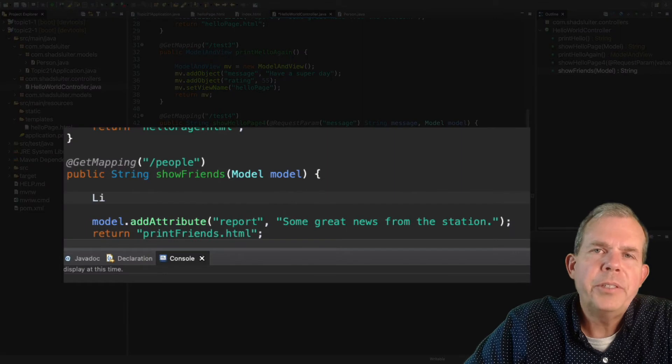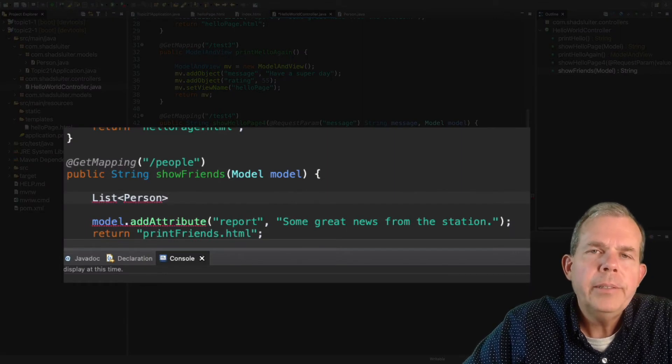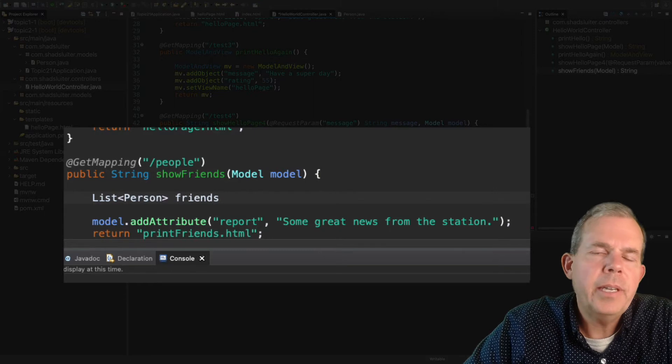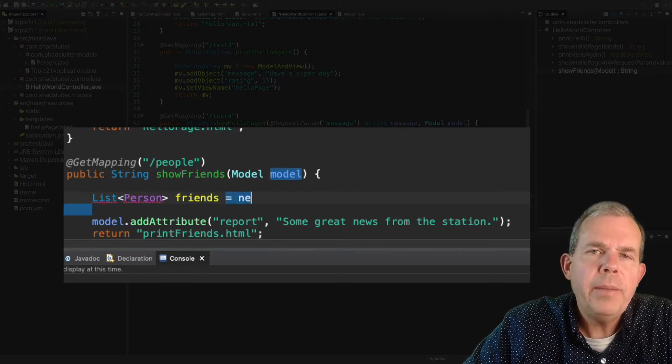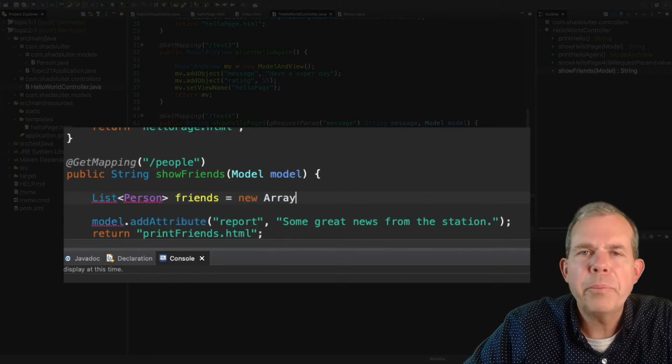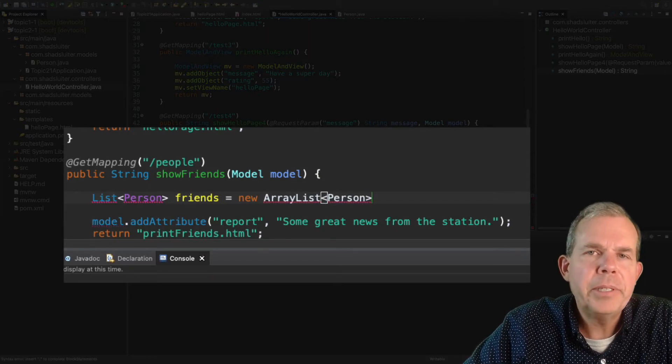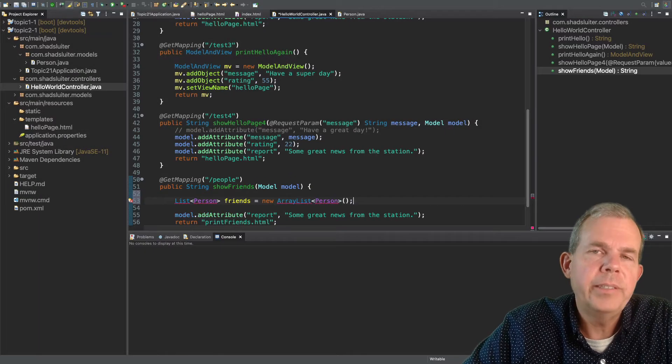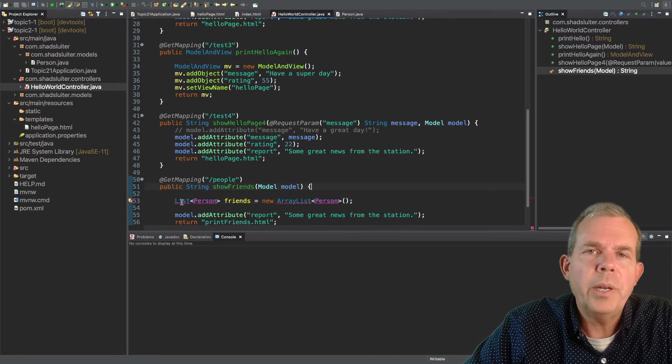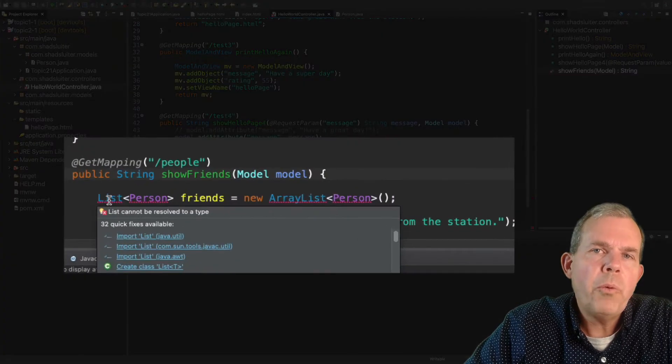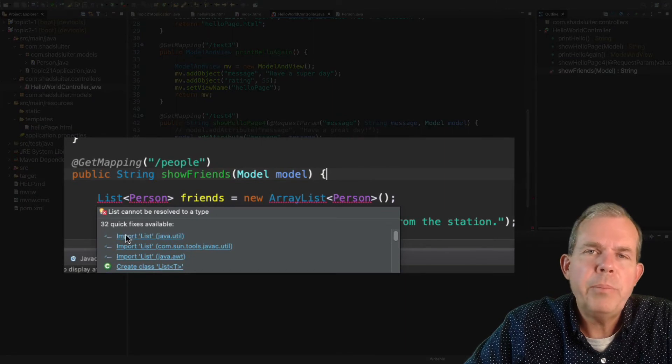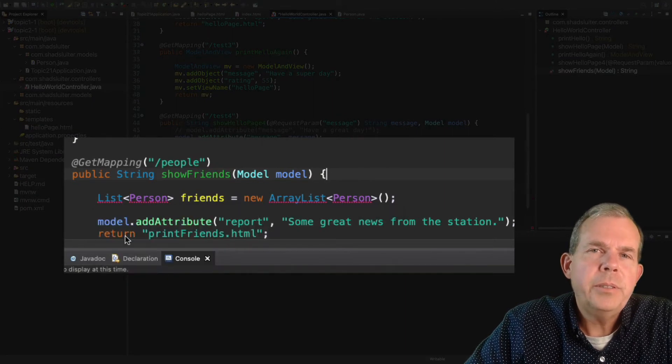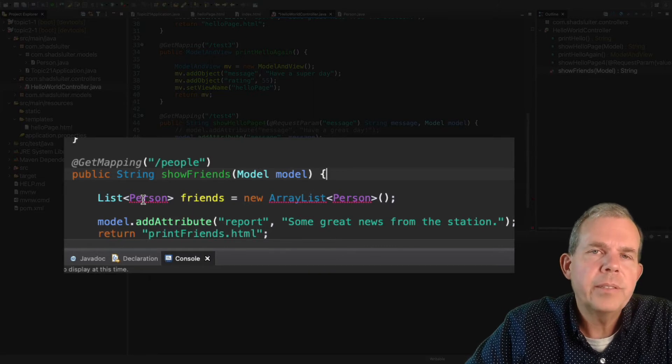Inside of this function, we're going to create a list of people. So let's say we're going to list and then an angle bracket to say the type of this list is going to handle the person class. You can name the list whatever you like. I'm going to call it friends. Now you could call it people. That might make sense as well. Now it's going to be a new ArrayList, and it'll be an ArrayList of type people. Once you see this, you have a couple of underlines that need to be fixed.